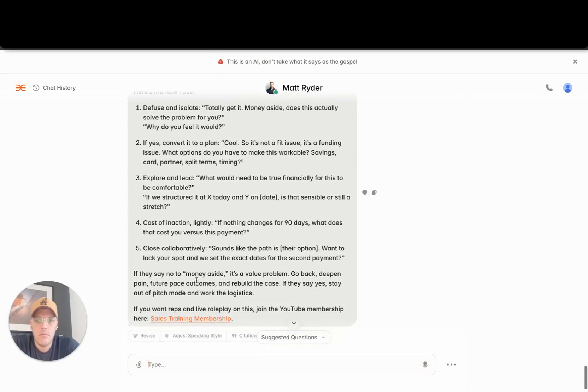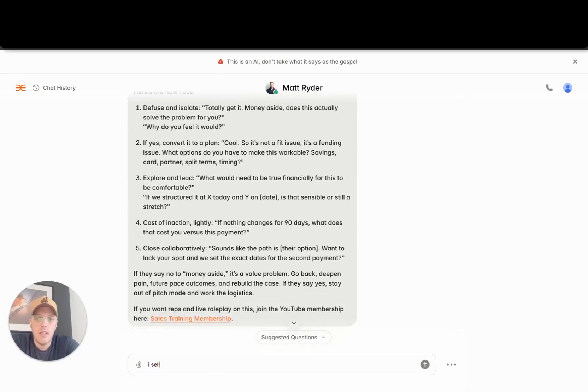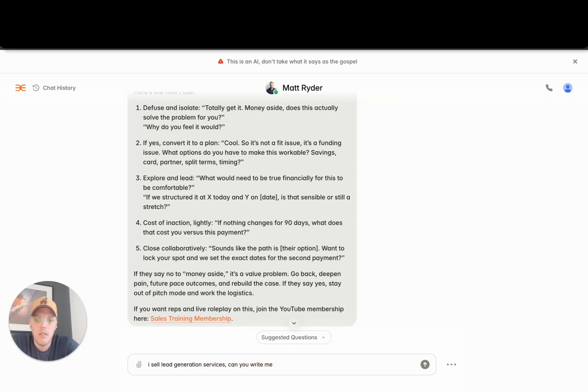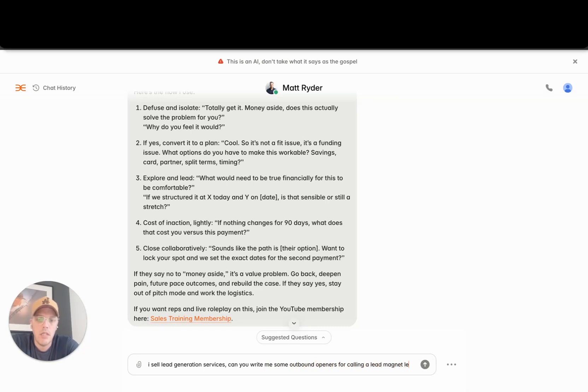Okay, pretty solid. I sell lead generation services. Can you write me some outbound openers for calling lead magnet leads?